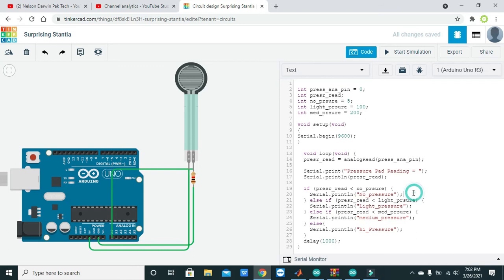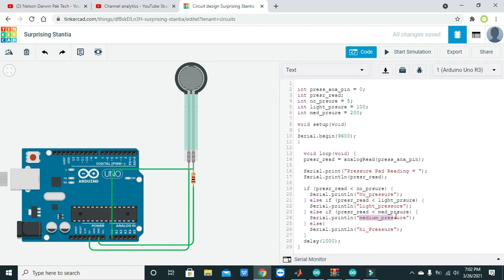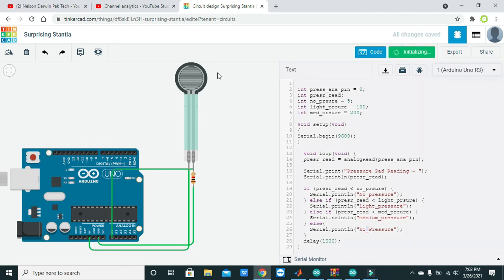We have three categories: if we don't apply any sort of pressure on the sensor then there must be written 'no pressure'. If there is some bit of pressure we can say it is light pressure. If the value increases some bit then it is medium. If our force crosses a certain threshold then we can say it is high pressure. Now we will simulate it.